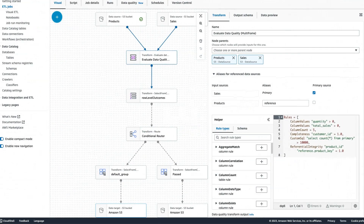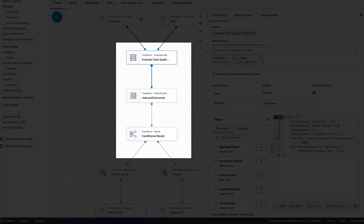Sometimes you may have requirements to run data quality checks on non-Data Catalog sources, or apply data quality checks within your ETL pipelines. You may also want to identify records that did not pass data quality checks to prevent them from entering your data repositories. For such use cases, you can use Glue Data Quality on Glue ETL. You can add a transform called Evaluate Data Quality within your pipeline that evaluates the quality of data and identifies which records passed or failed so you can route those datasets appropriately.